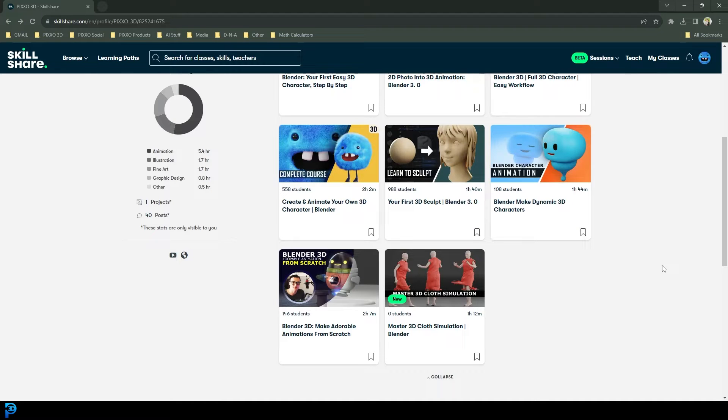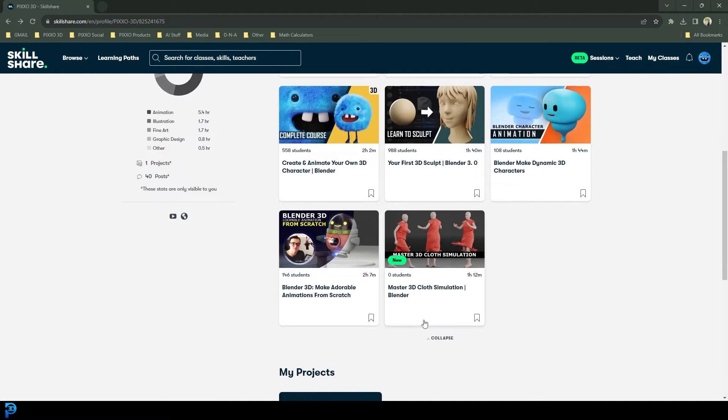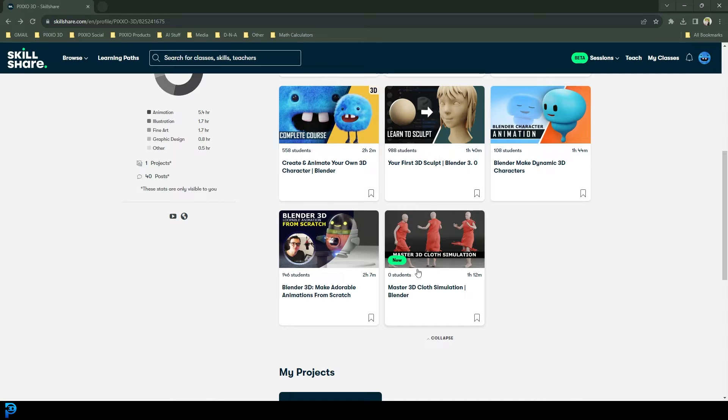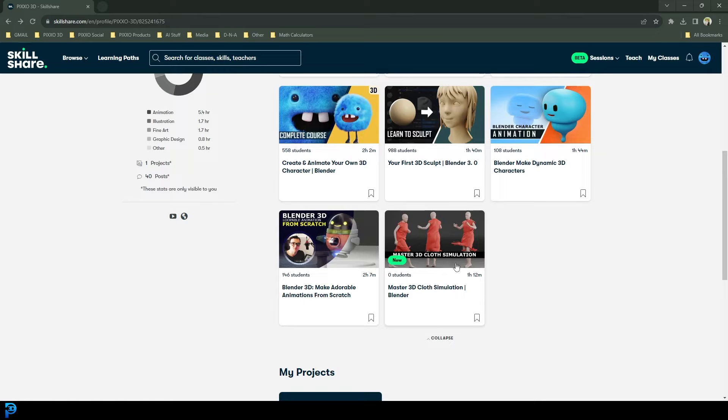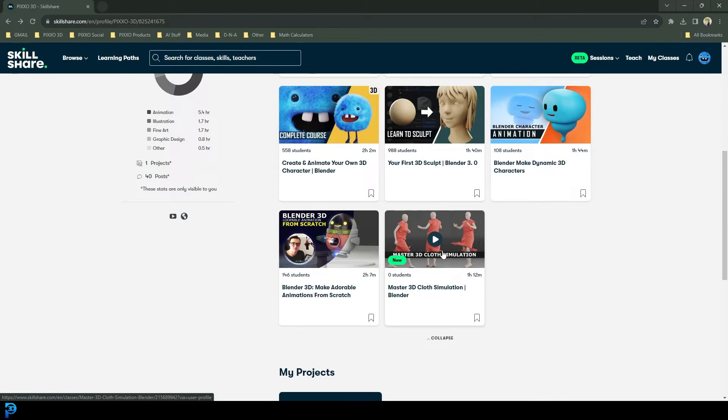Okay, so I'm super excited to be introducing my latest Skillshare course on mastering 3D cloth simulations in Blender. This is an 11-part course. It's going to take you through everything from the very beginning, all the fundamentals, all the way through to making some more advanced cloth simulation.